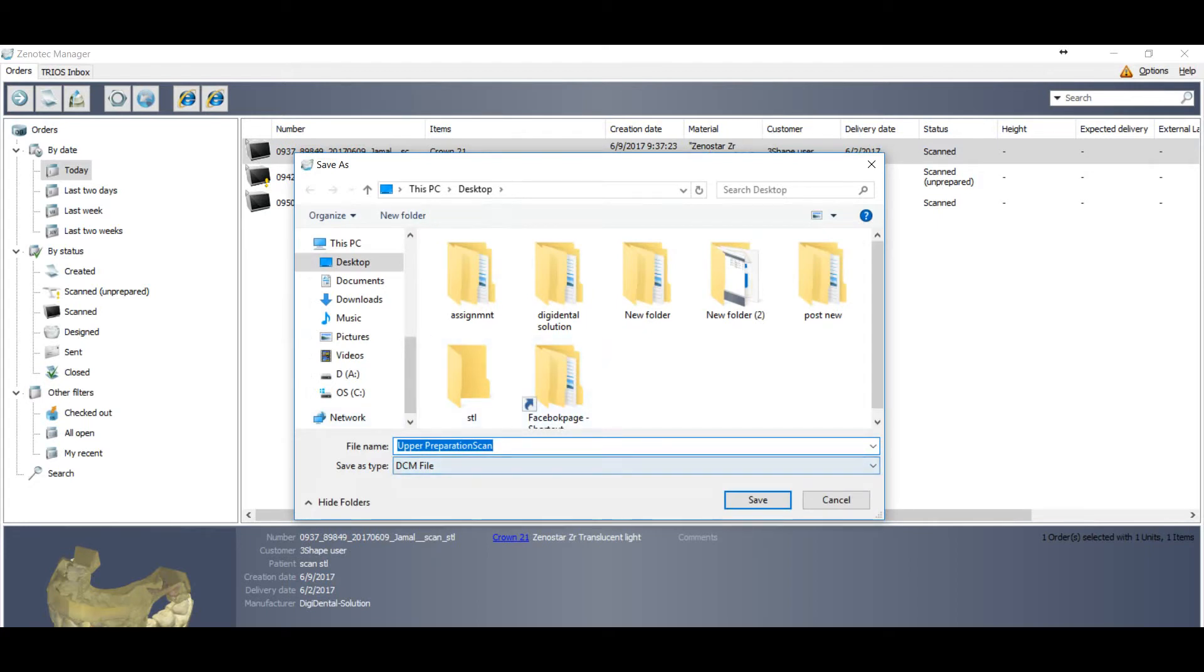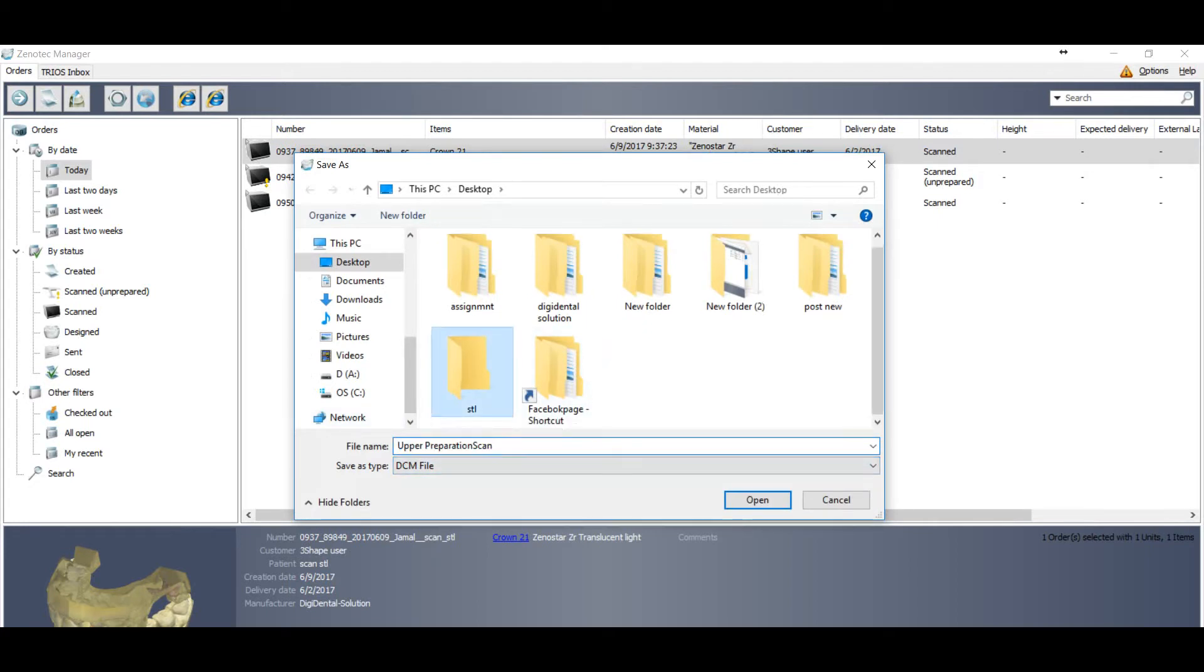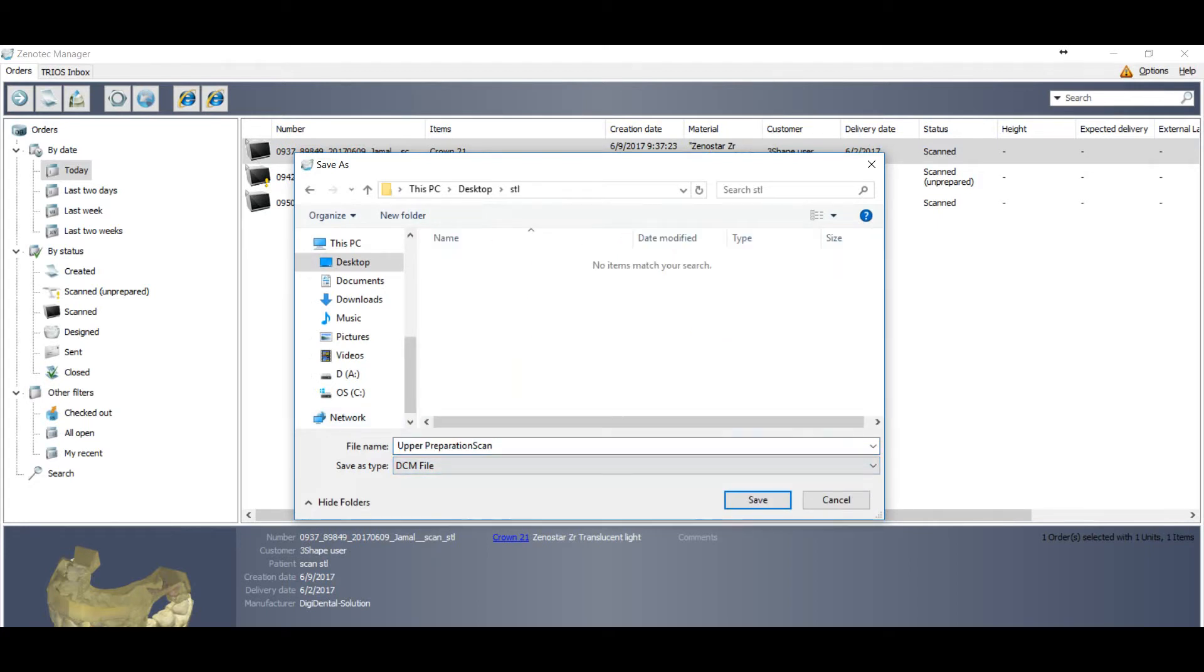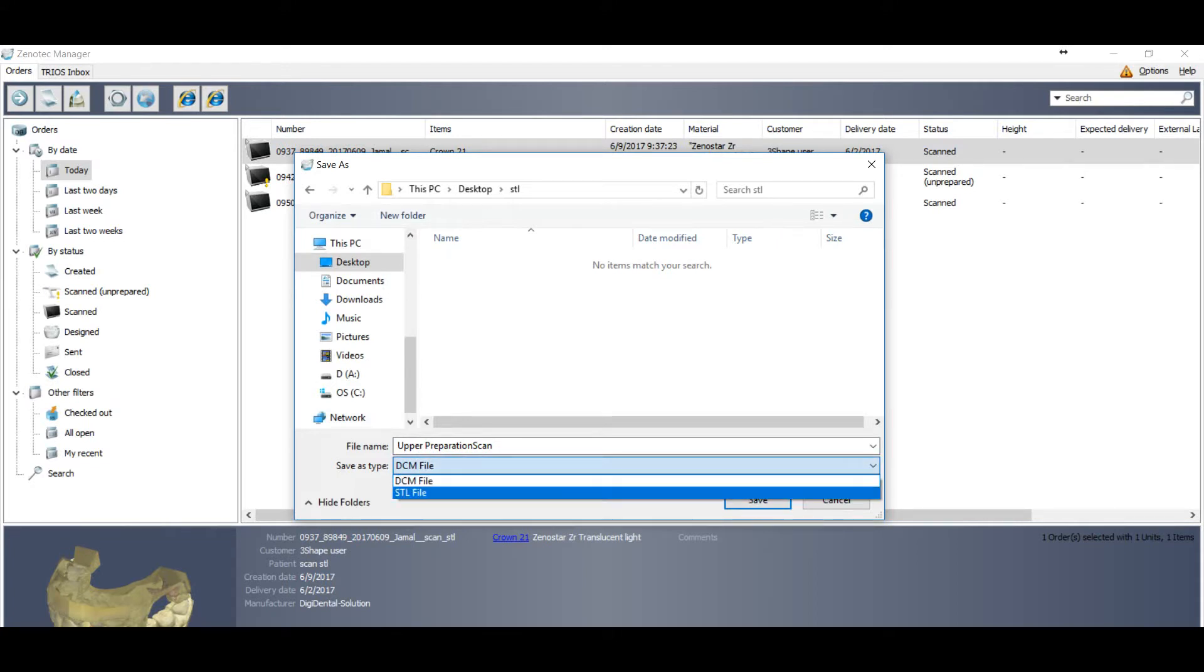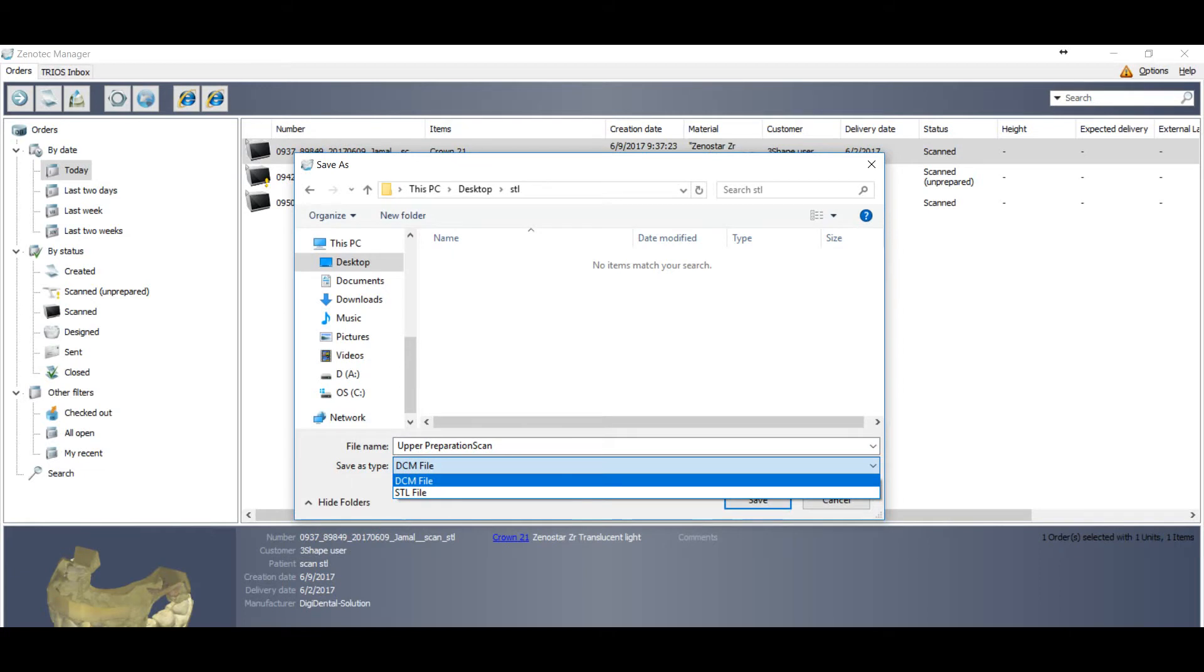And you will find a window for your folders. So you have upper preparation scan file name and save as type. Save as type you can select DCM and there is also option called STL.